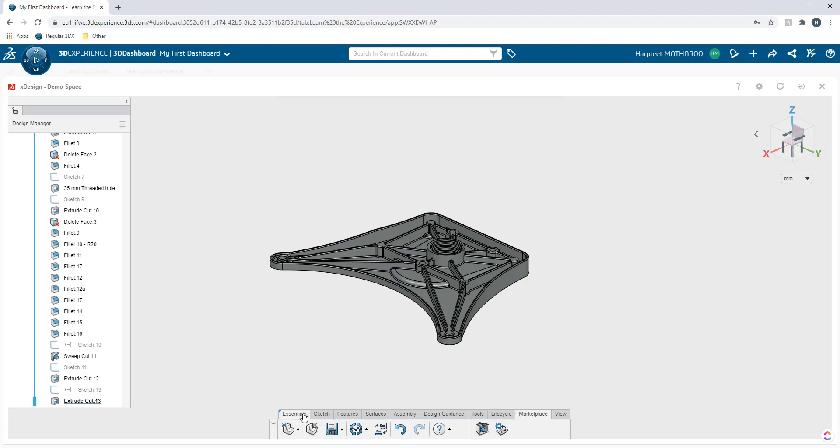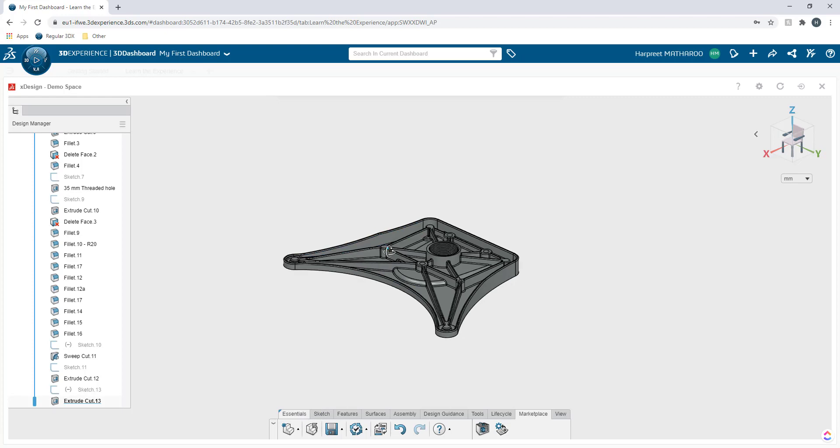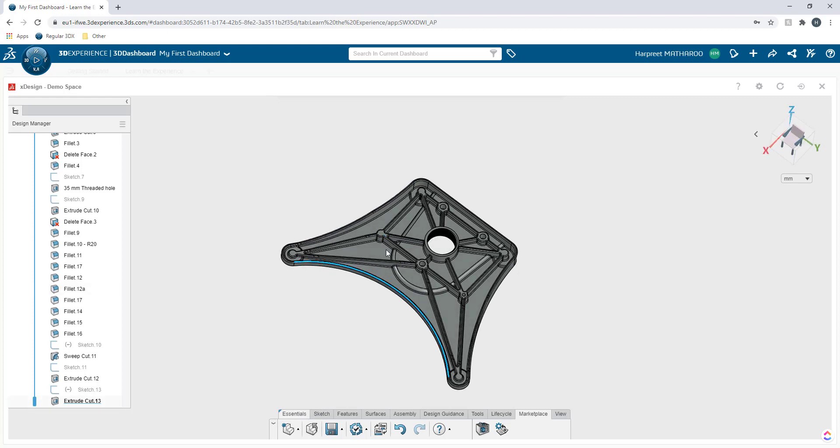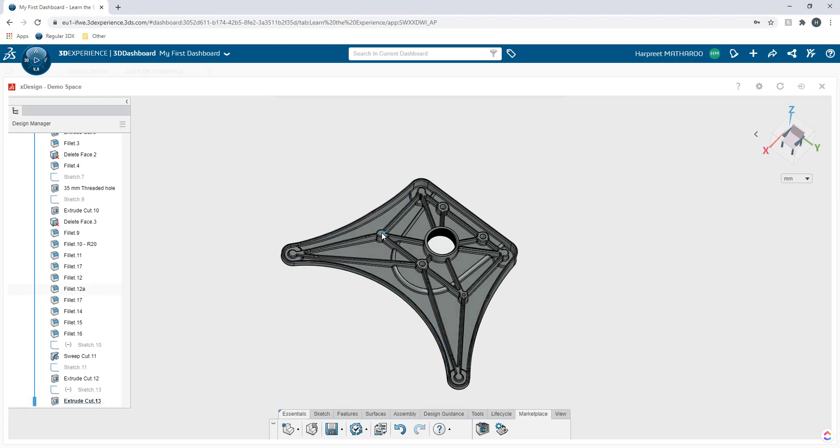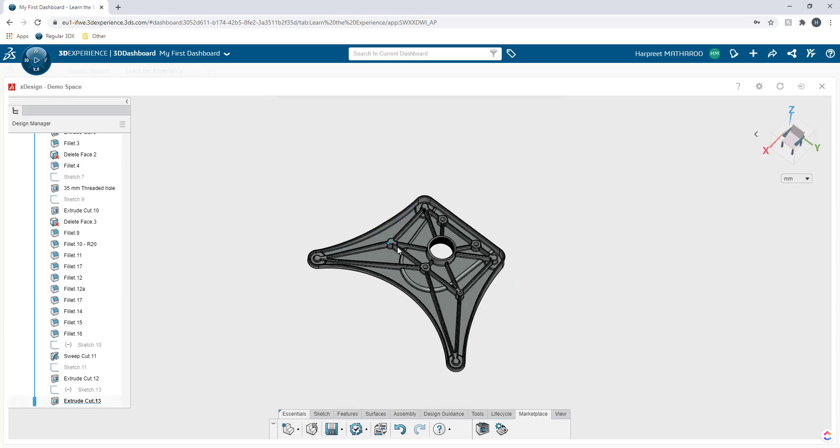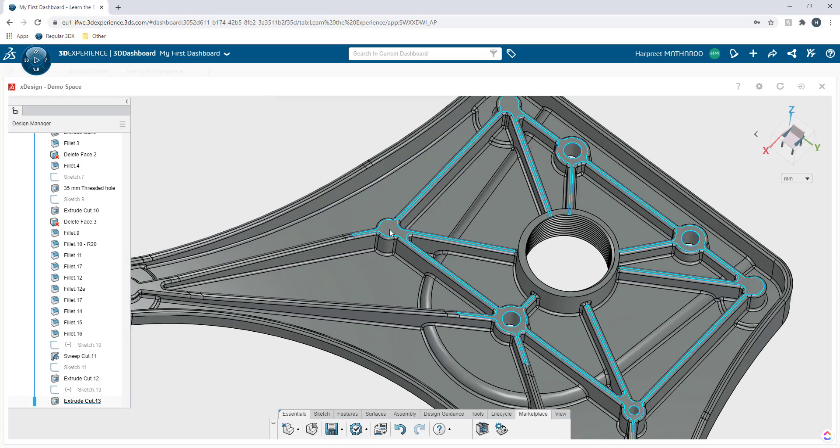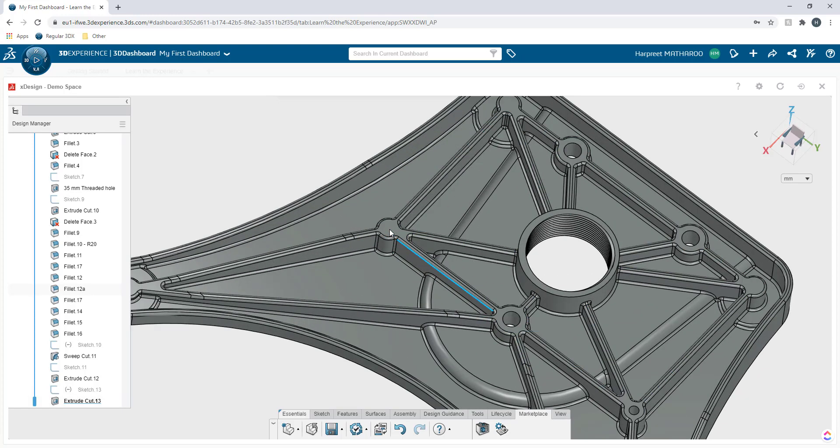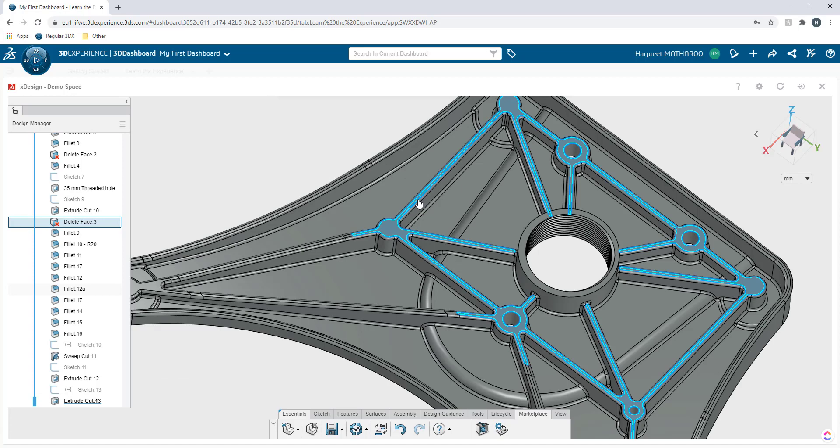Now let's go ahead and try to create something, add some feature to this existing model. So I'm going to go on this face. I'm going to scroll a little closer. I'm going to select this face and I'm going to start a sketch on it.